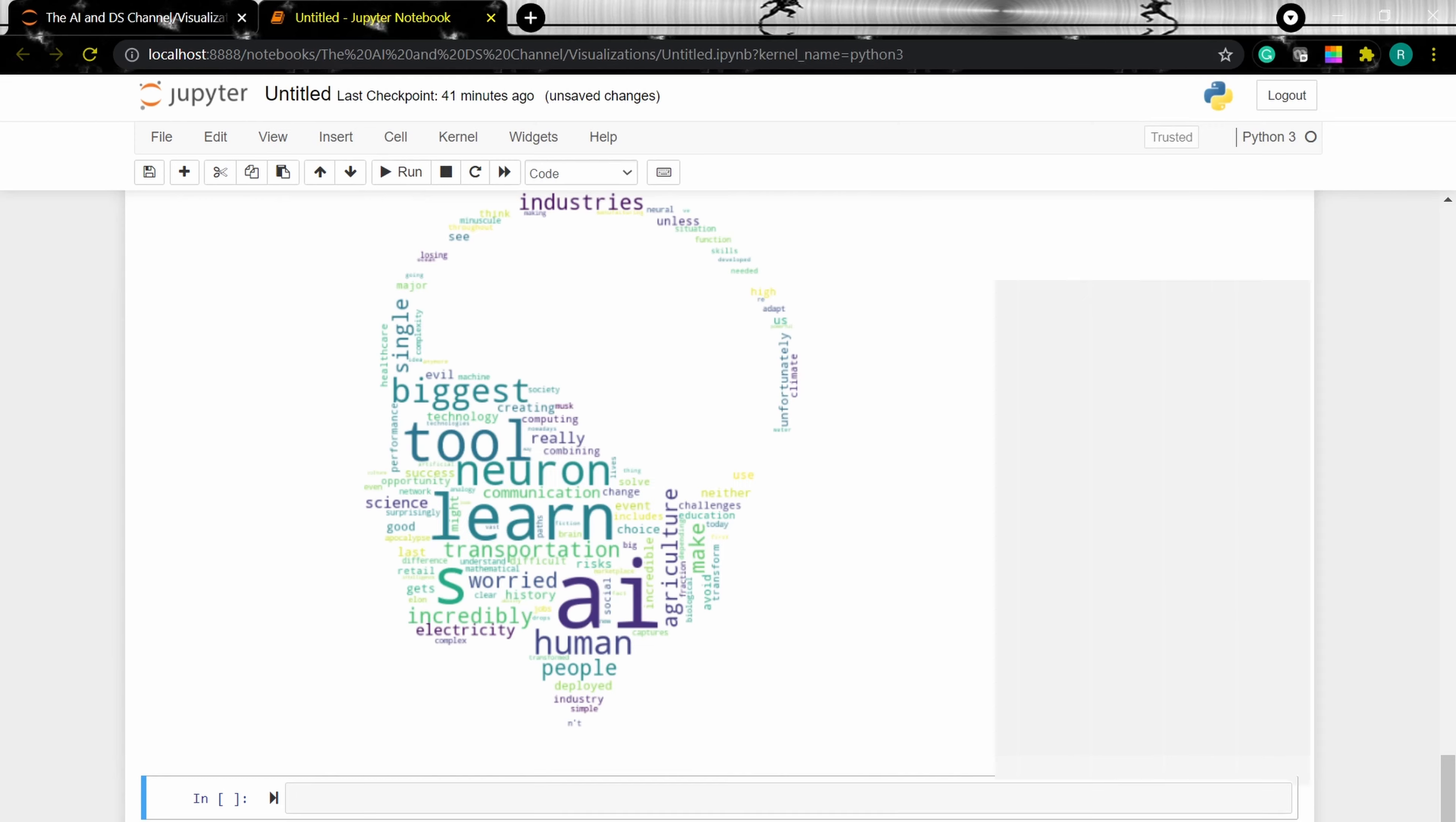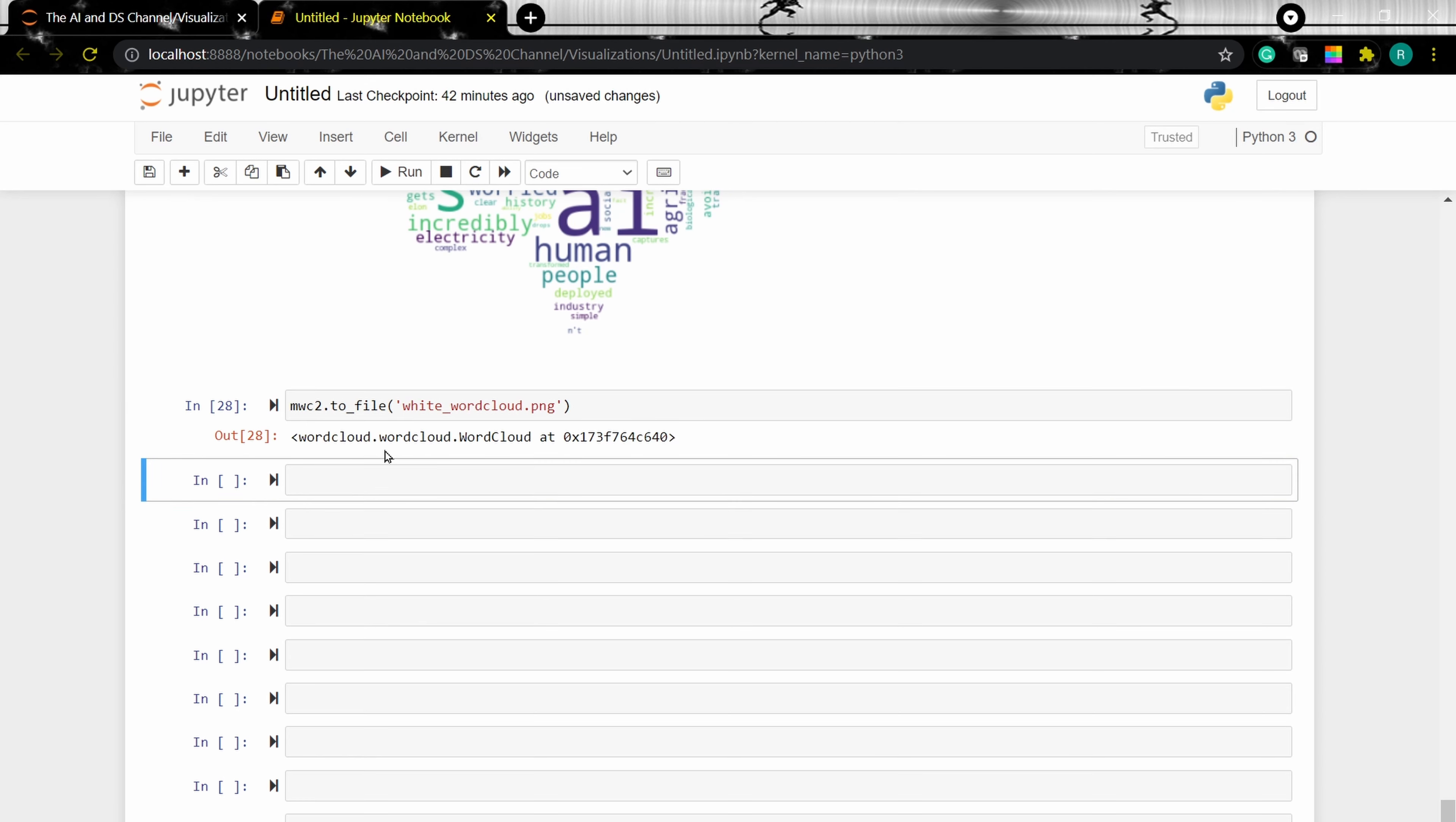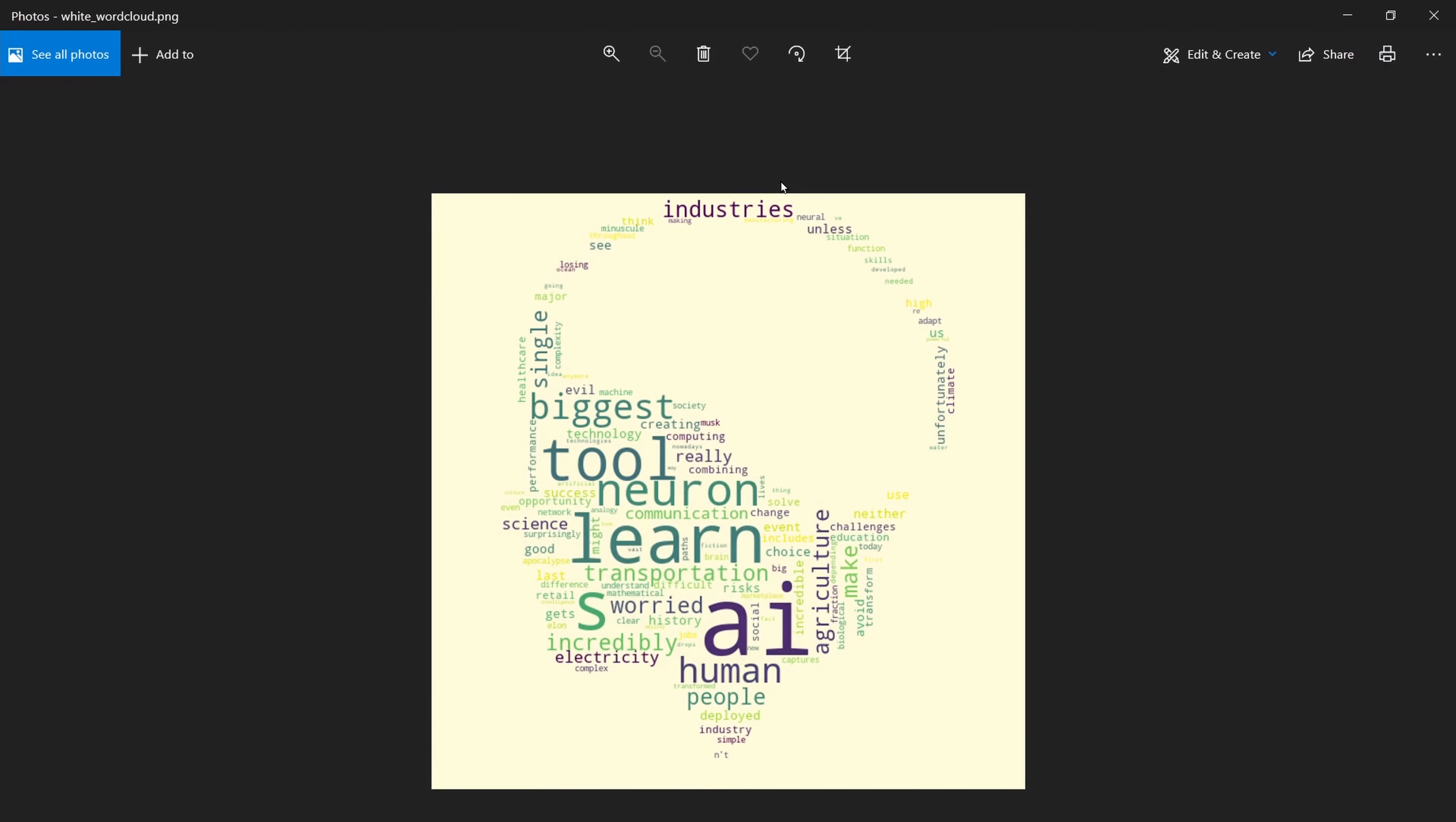Mask word cloud. And similarly, let's save this. And as we can see, mask word cloud is generated.